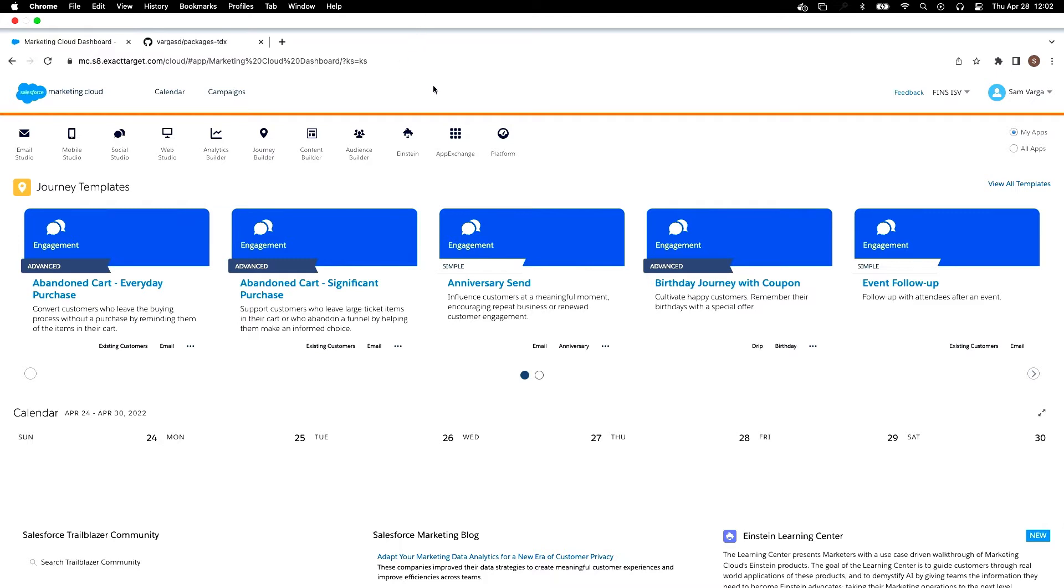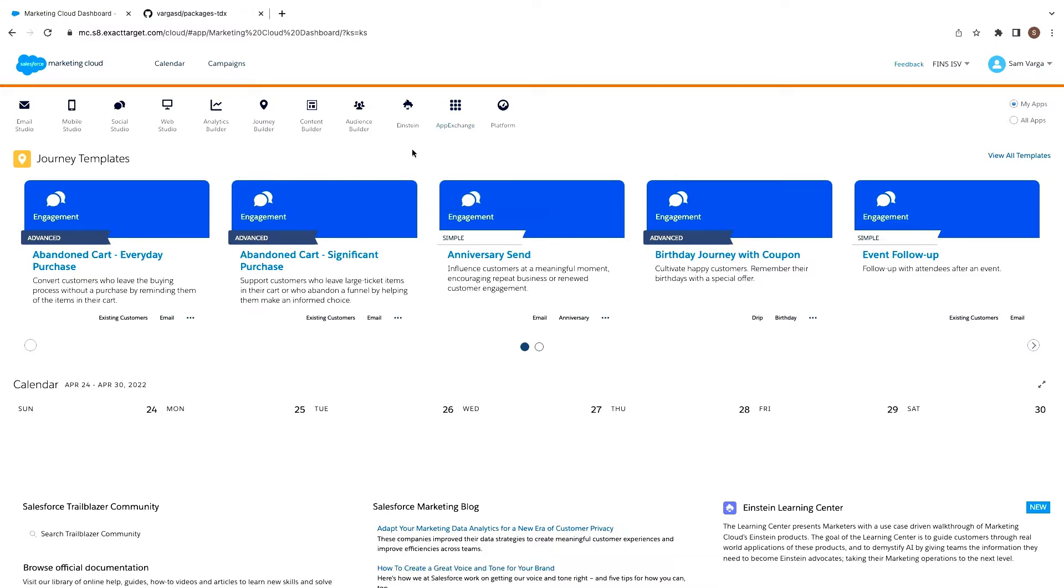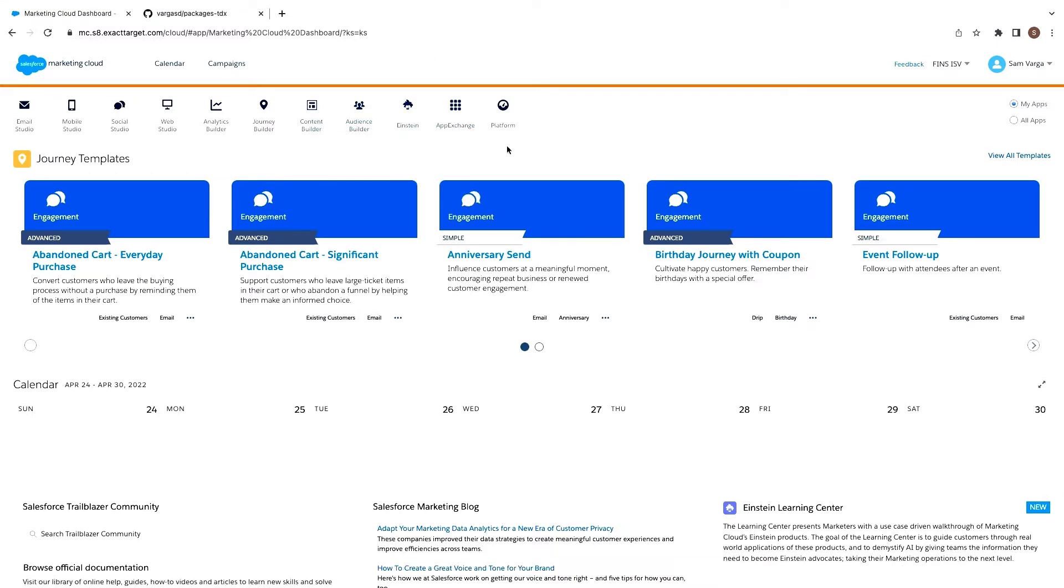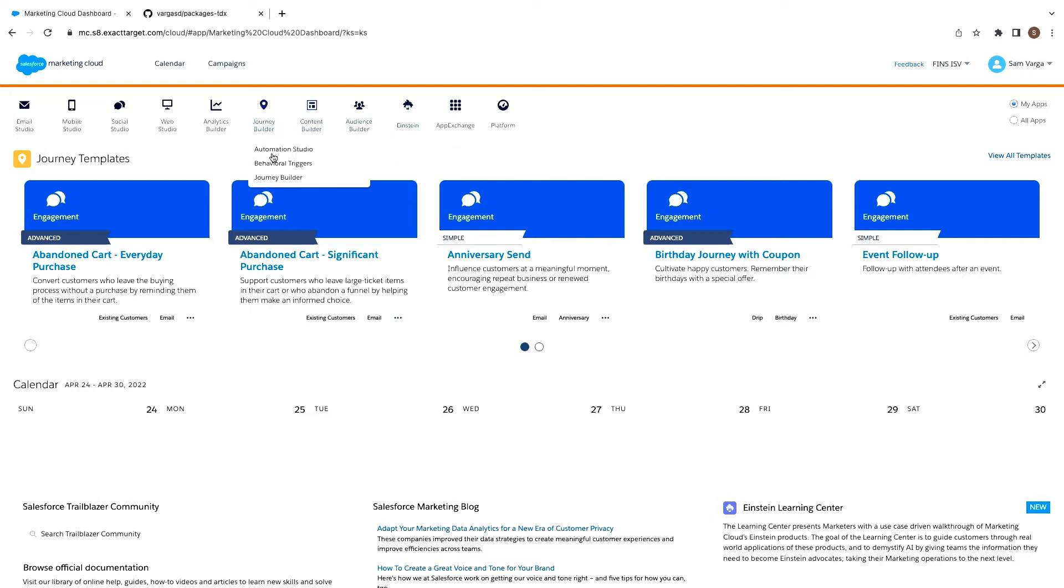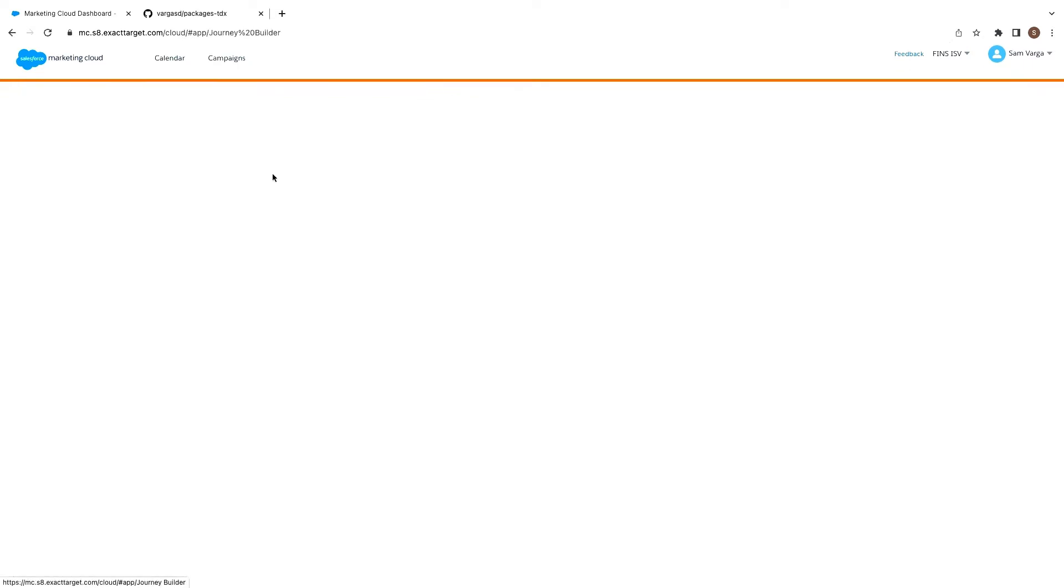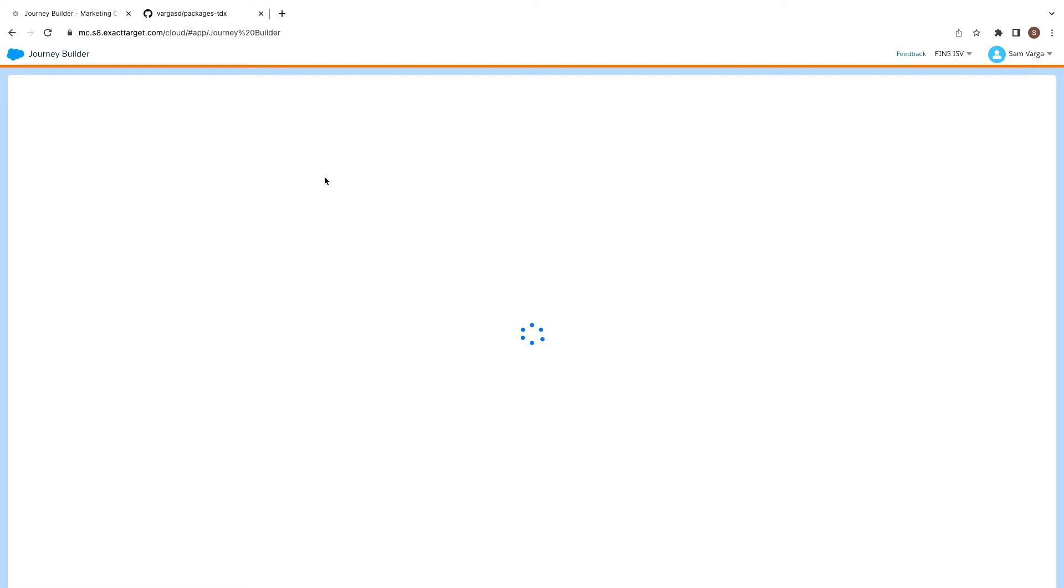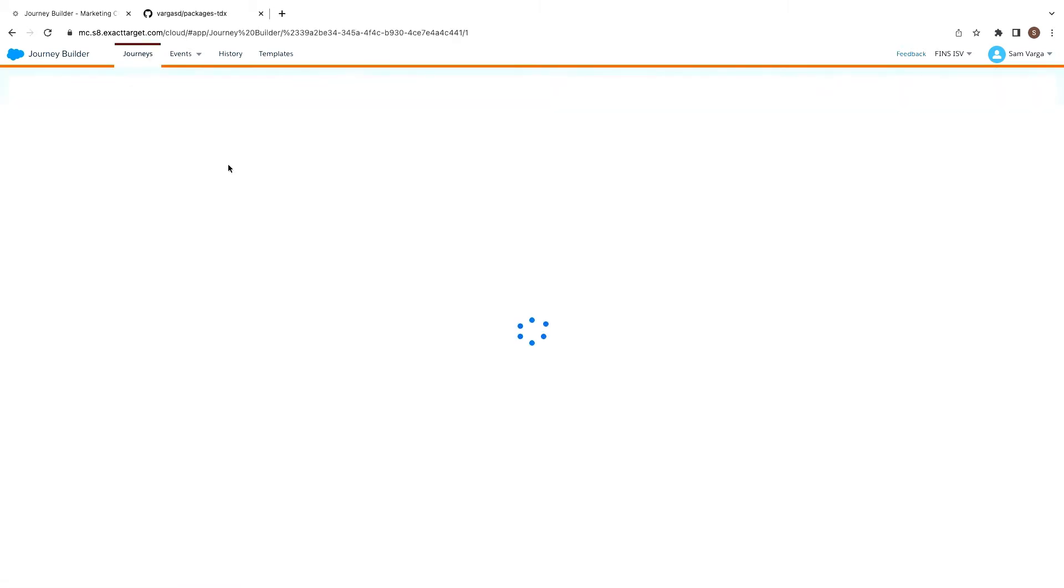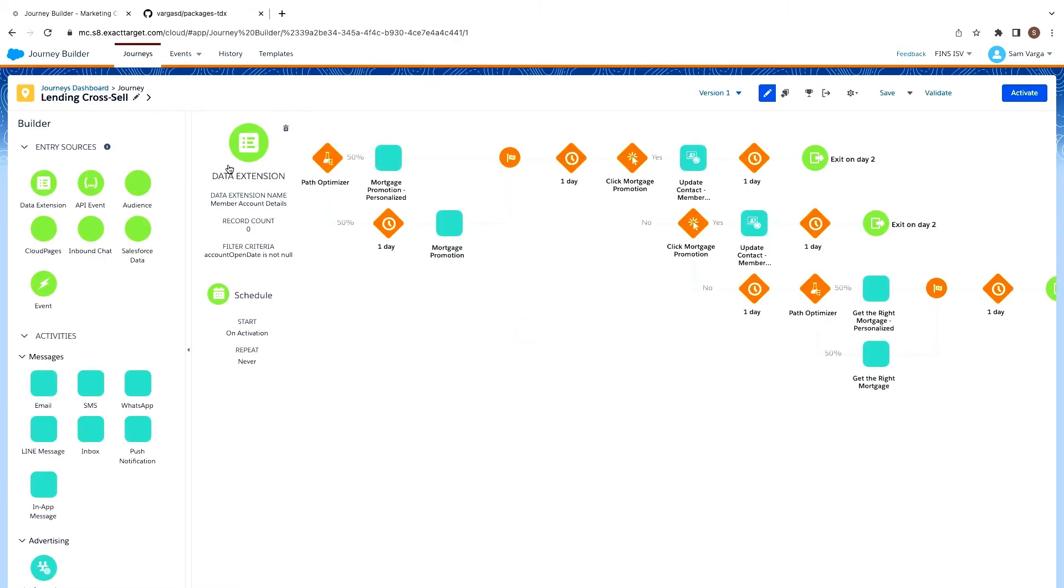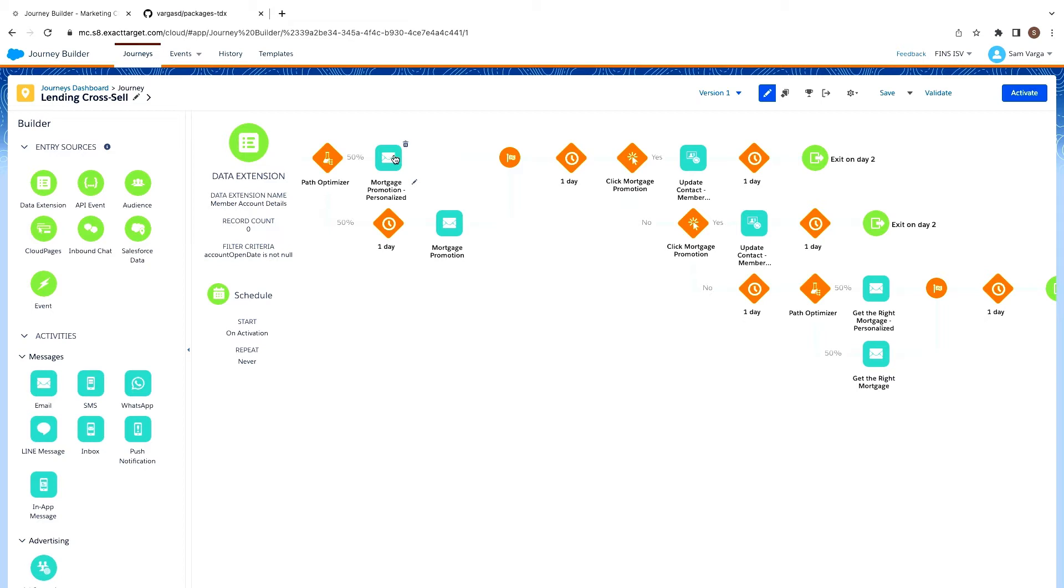All right. So here we are in marketing cloud. I'm in our ISV organization right now. I'm going to head into journey builder. And we'll see kind of a journey we have configured. We think it's in a pretty good state to be able to share it out to our customers. So here we can see we're doing a simple sort of comparison test path optimizer against some promotional mortgage email, one of them being a personalized subject line, and one of them not.